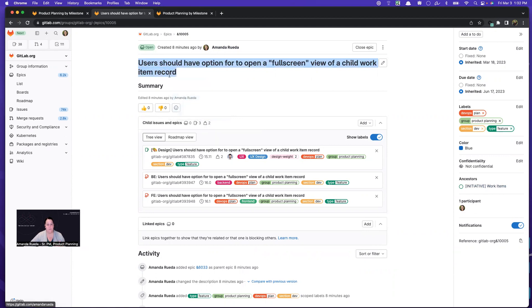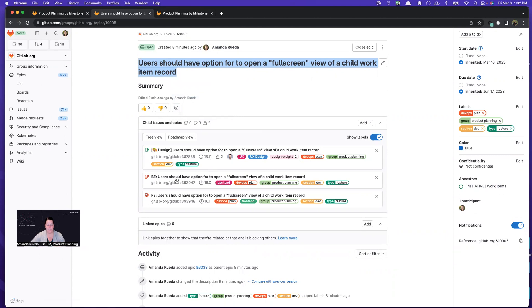And so for this specific feature, I have created an issue for design, an issue for backend, and an issue for frontend.